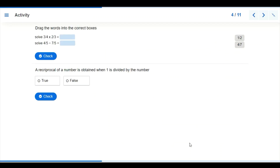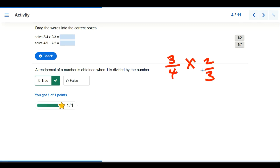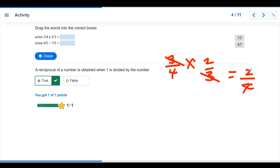Now we have activities. Before going to the solution, let's confirm: the reciprocal of a number is obtained when 1 is divided by the number — that is true. Now let's solve the first problem. After cancelling, we get two over four, which simplifies by dividing by 2: giving us one over two as our answer.